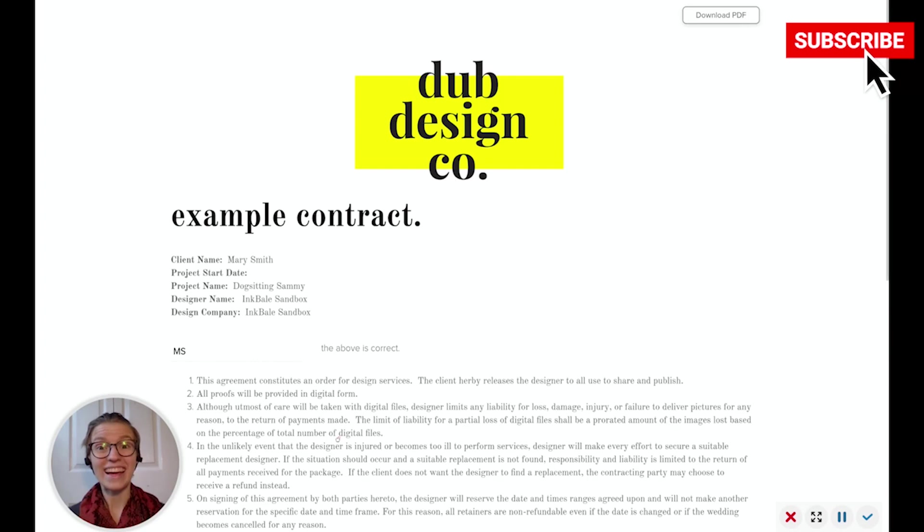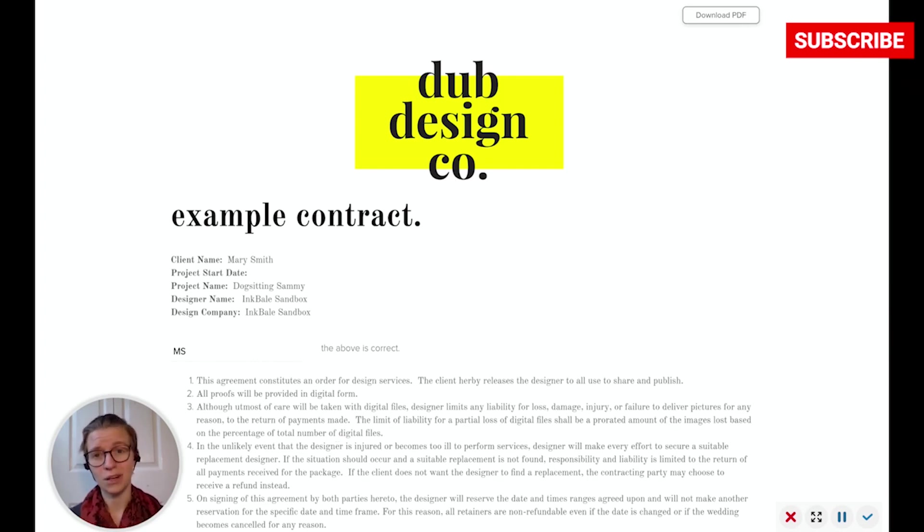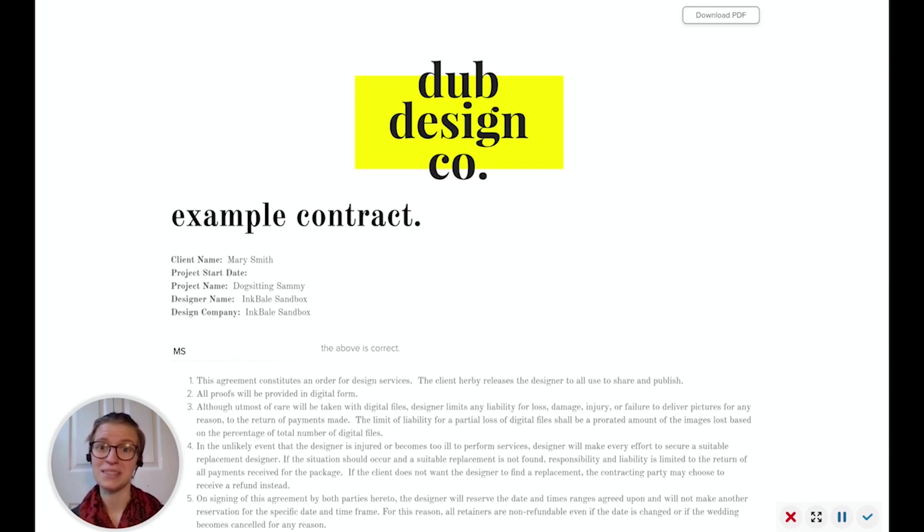So that is how you can countersign documents in Dubsado, a really great way to consolidate the software you're using and save yourself a little bit of time and money along the way. Thanks.